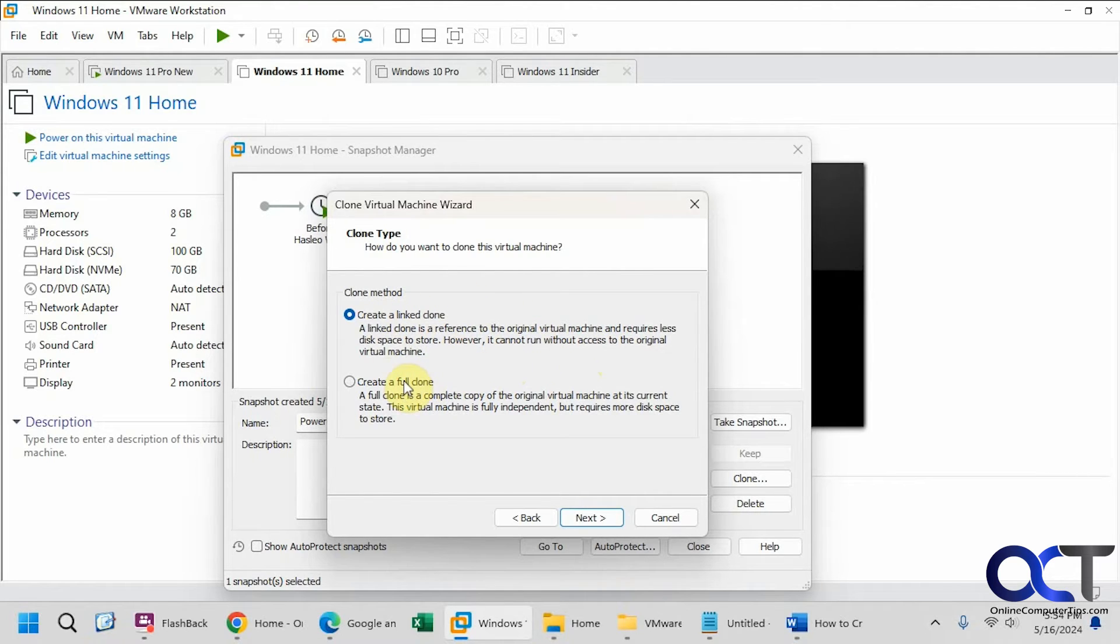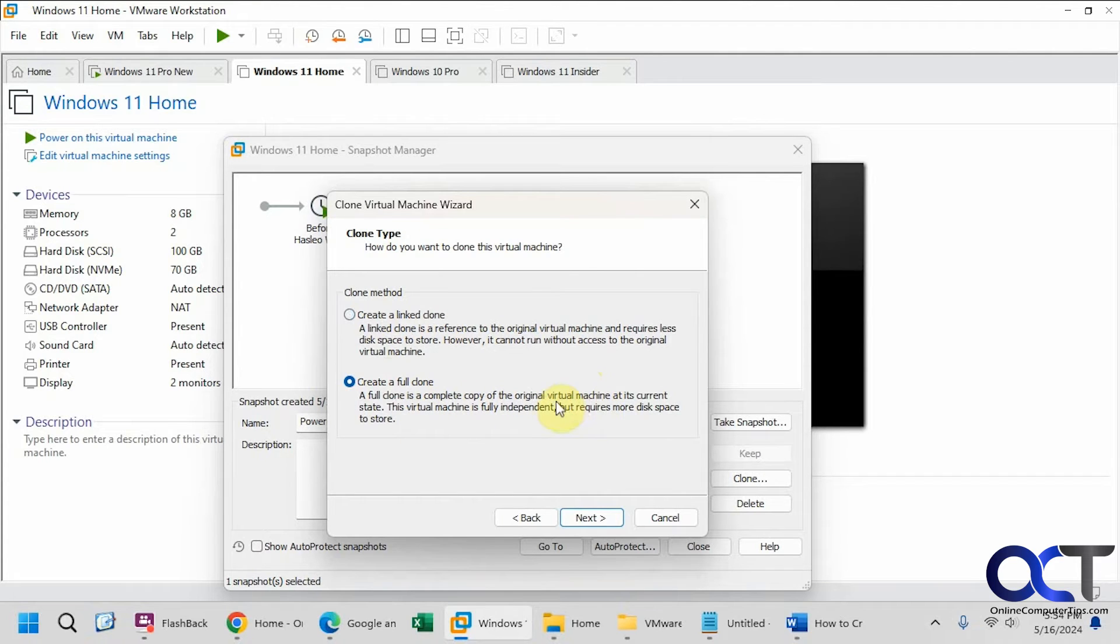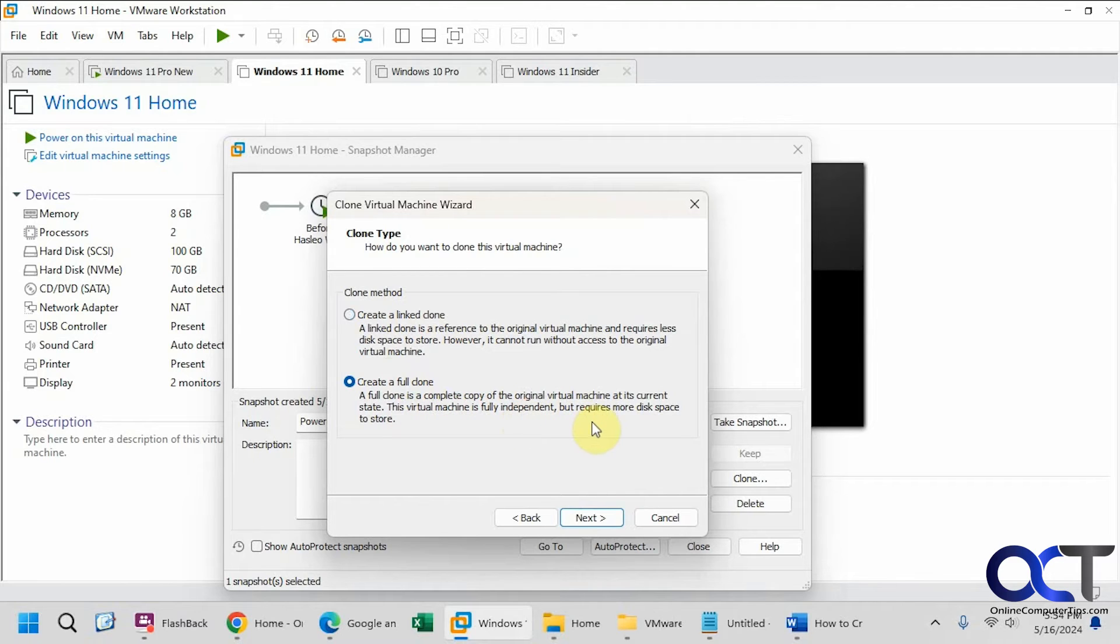So a complete copy of the original virtual machine and its current state. You can see here it says the virtual machine is fully independent but will require more disk space to store. So that's fine.